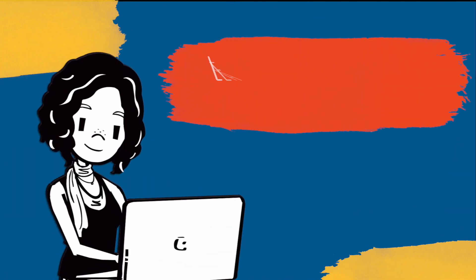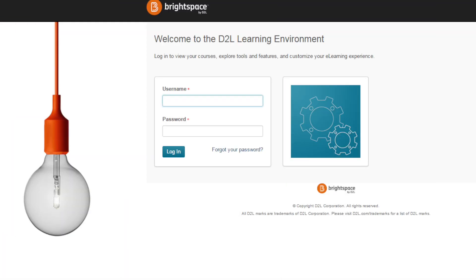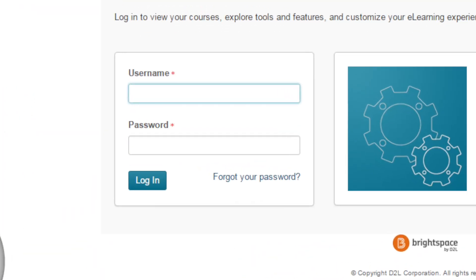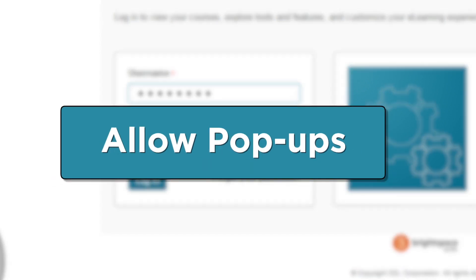First, you'll need to go to your campus learning management system, Brightspace, and log in with your username and password. Just a heads up — your school login page will probably look different from what's shown here. You'll also want to allow pop-ups, or you won't be able to access the Cengage content that's to come.